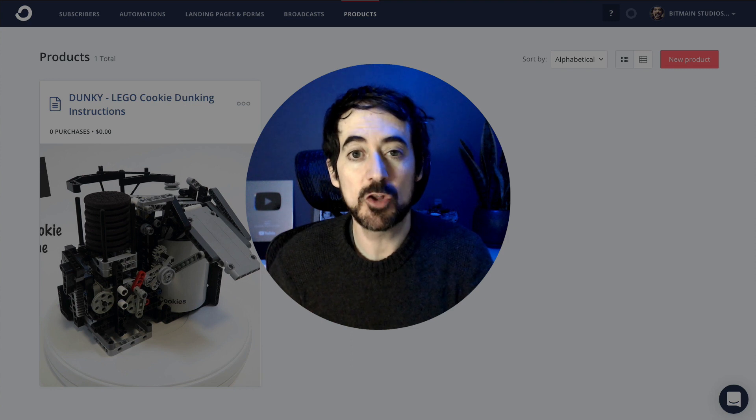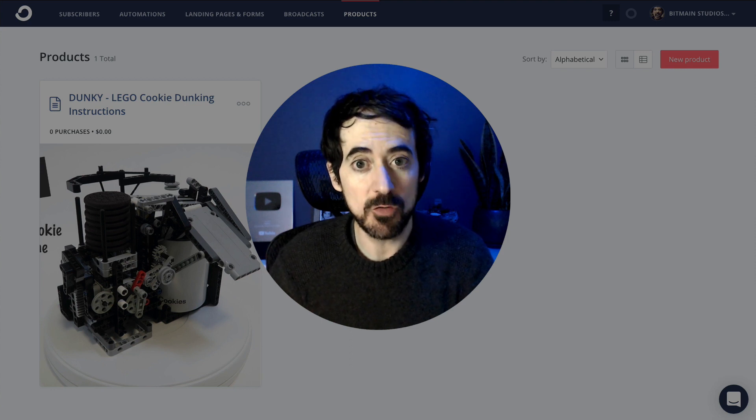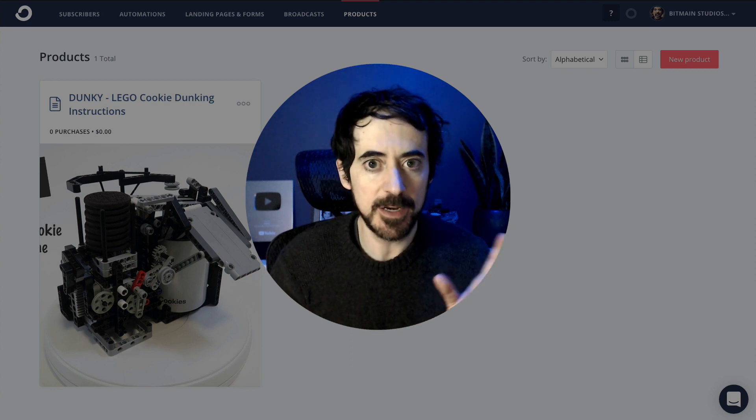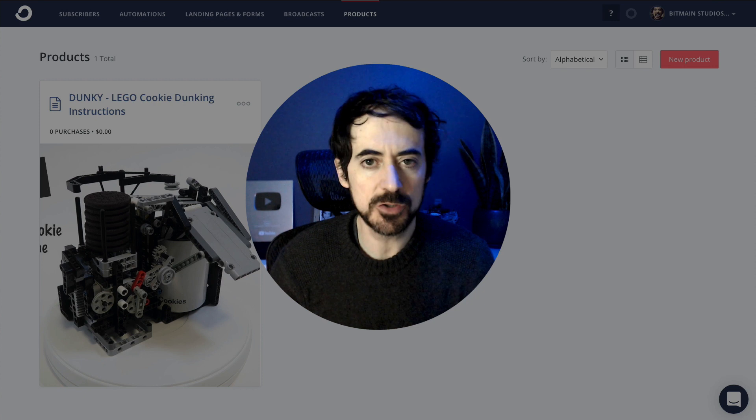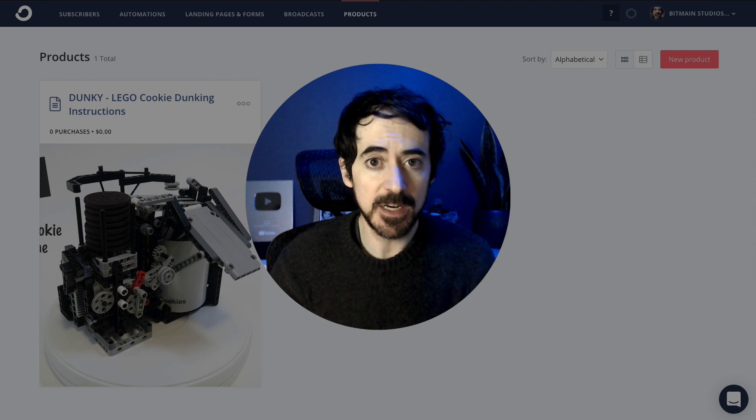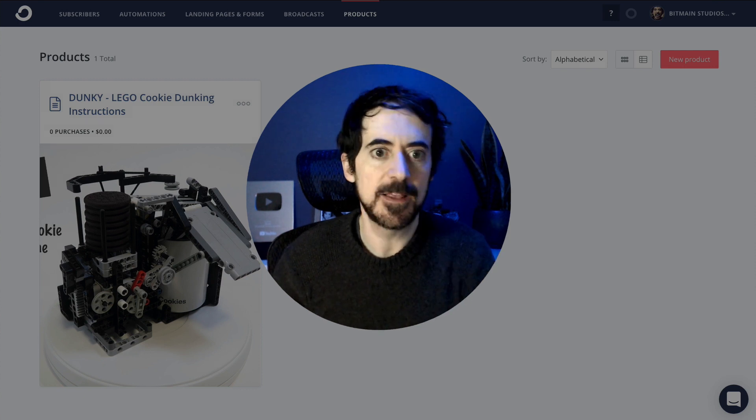Let me show you how to sell products right from ConvertKit. This is great. You can sell anything like online courses, coaching, or digital downloads.